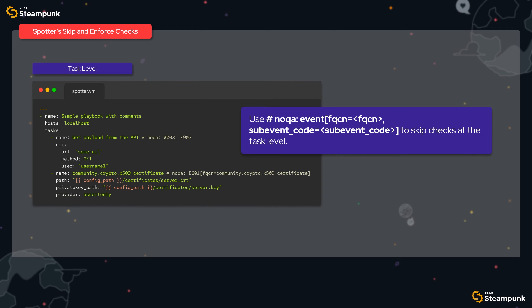At the task level, we are given the precision to skip checks right where the action happens within our playbooks. Sometimes we encounter tasks that trigger checks we know to be false positives or simply not relevant. To address this, we use noqa comments directly in our playbooks — this is a way of telling Spotter to skip a specific check. For instance, if we have a task that interacts with an API and we are confident about its security, we might add 'noqa: W003, E903' to the end of the task line. Similarly, if we have an x509_certificate task and have accepted the security risks associated with E601, we place a noqa comment including the fully qualified name for precision. This level of control simplifies managing exceptions and ensures Spotter's checks align with our knowledge and assessment.